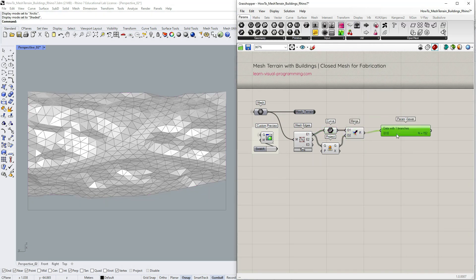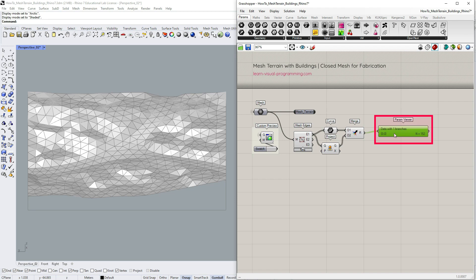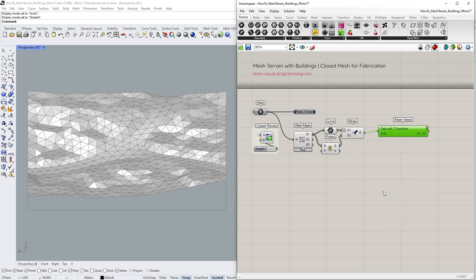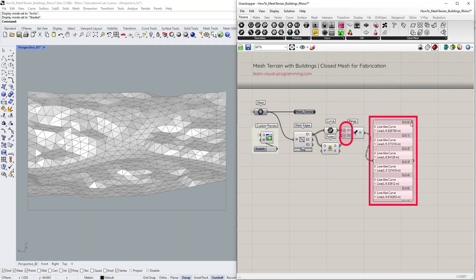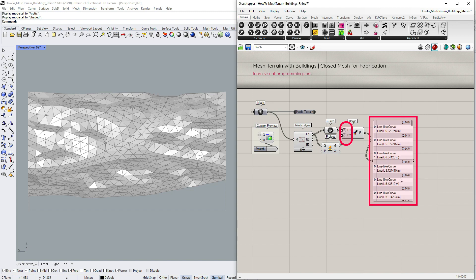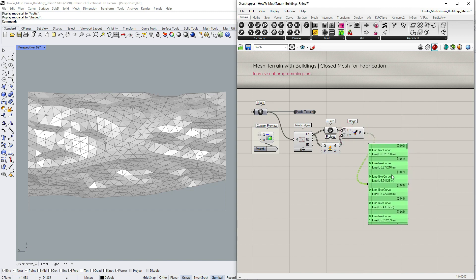Pay attention to the param viewer. If we'd merge the list this way, we'd get a single list with all the items, but I need to get pairs of lines on each list, so I need to graft the inputs. Okay, the data structure is now correct, so I can create surfaces between these lines.